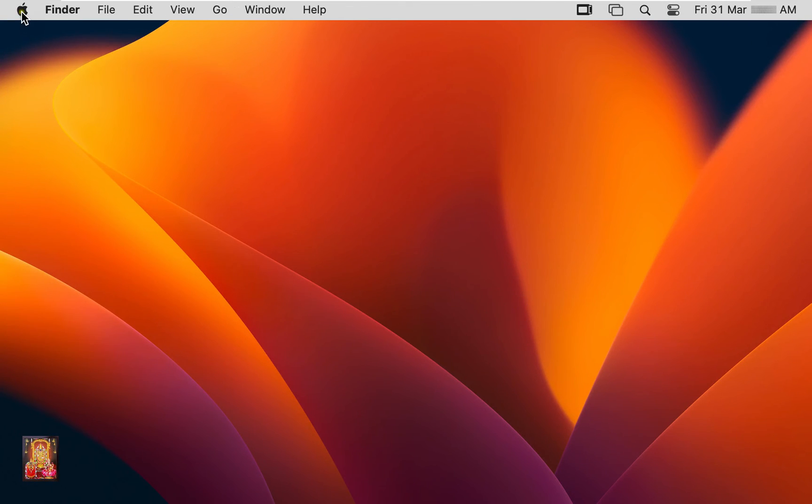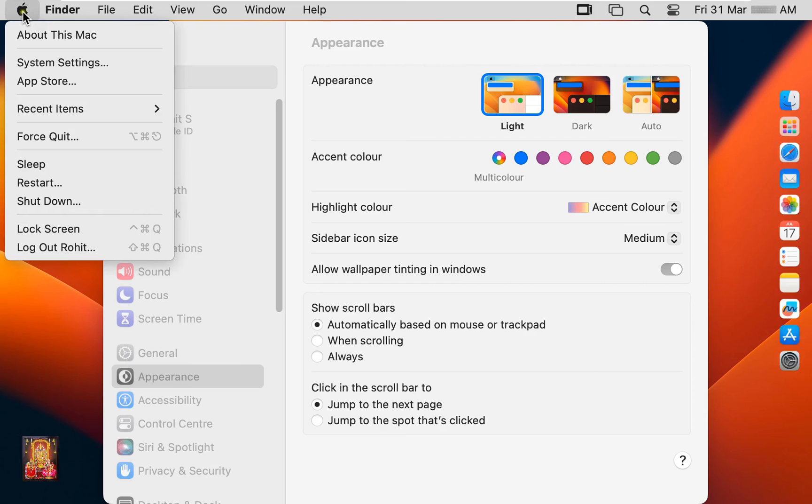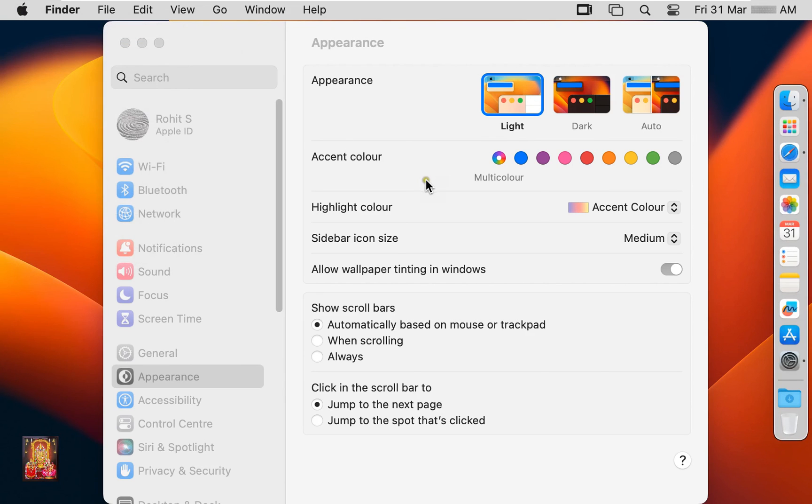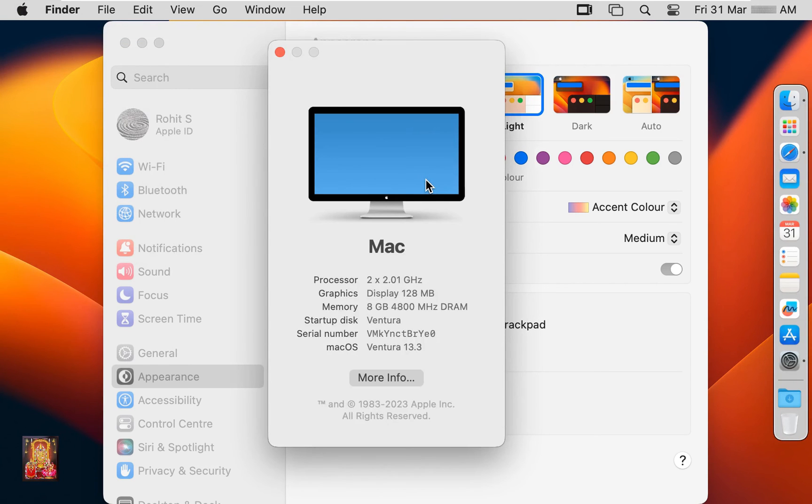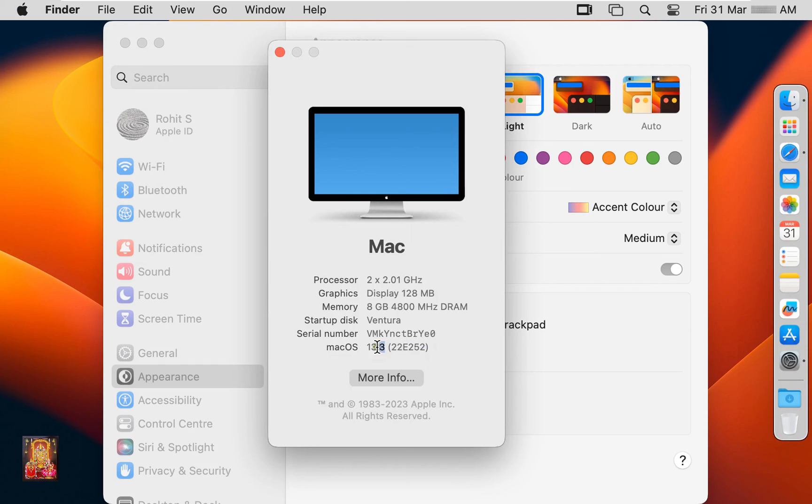Go to about this Mac. As you can see, our macOS is updated 13.2.1 to 13.3. Let's close all consoles.